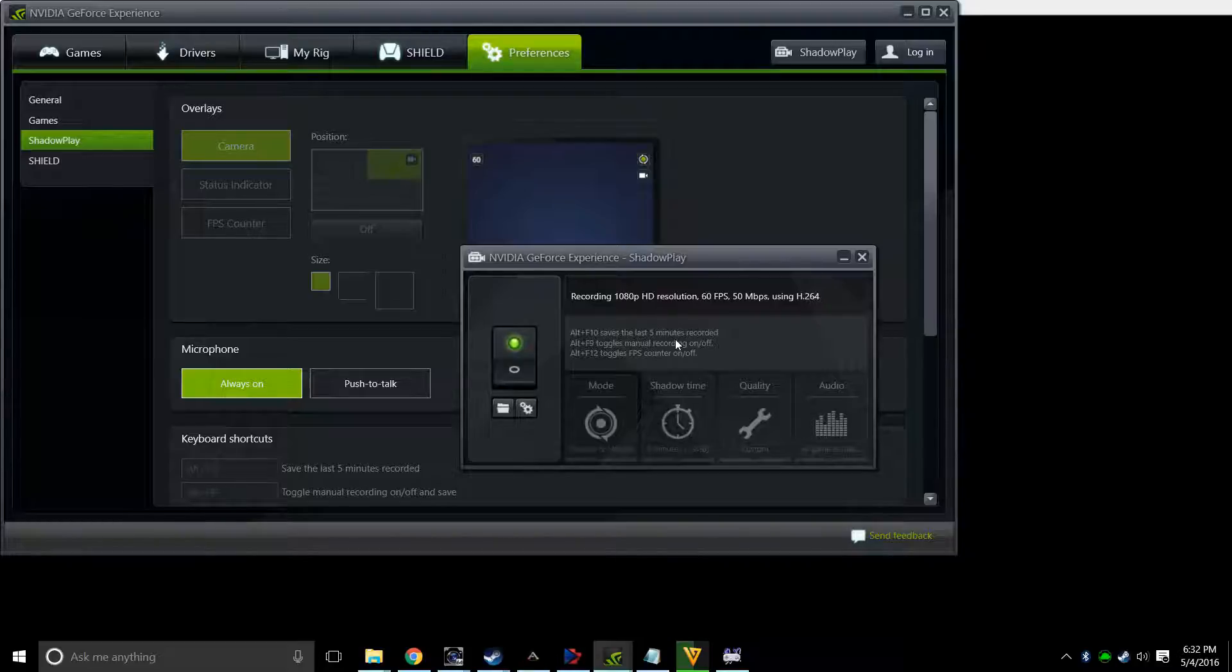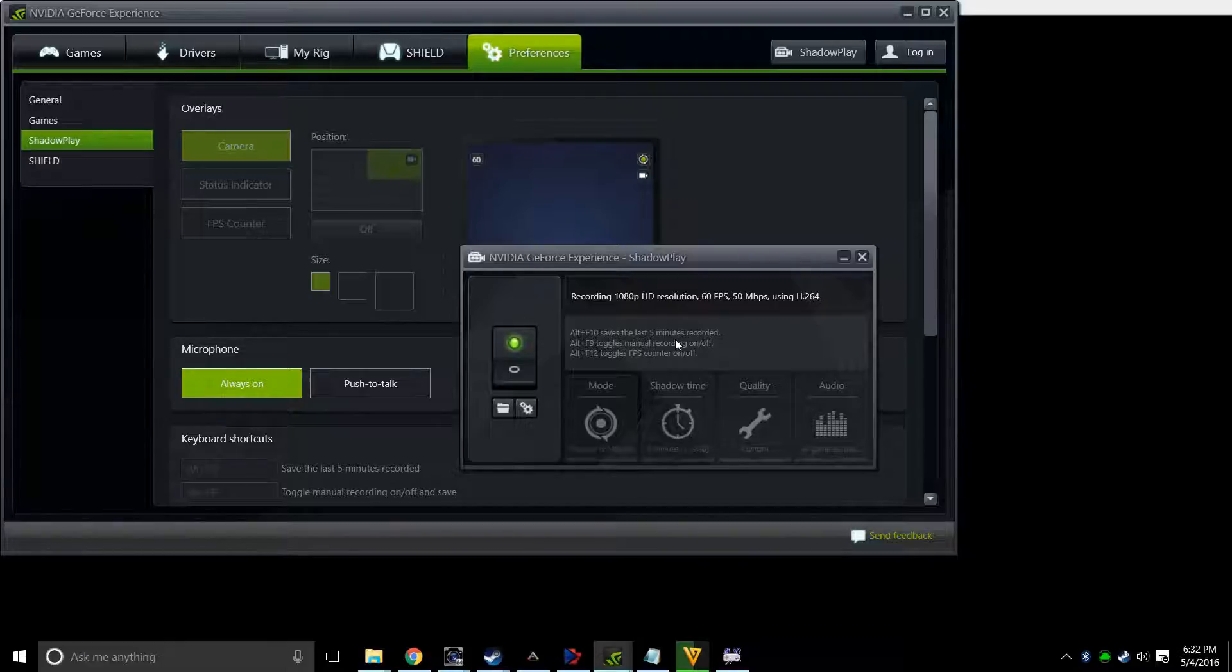Shadow time is adjustable, so mine's set to five minutes, but you can probably enlarge that if you want. The quality, I set mine up for 1080p at 60 frames per second.